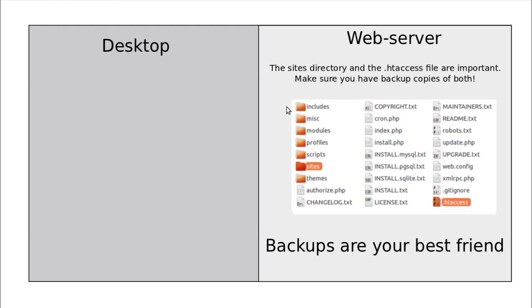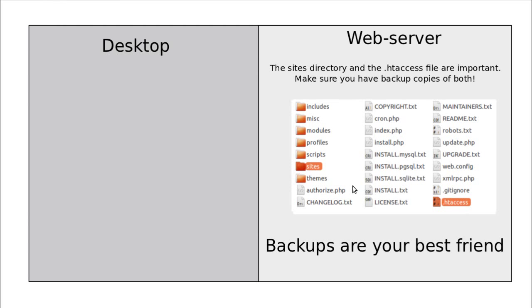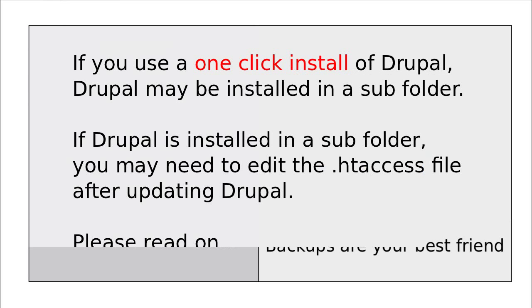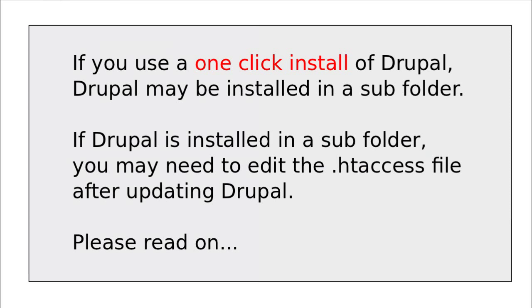What does this one say? The sites directory and the HT access file are important. Make sure you have backup copies of both. So the sites folder and HT access. If you don't backup anything else, make sure you back those two up because they are useful. But I would highly recommend that you backup everything to start with. When you're new to Drupal, backup everything. I've done another video about how to backup your database and your files and folders. So where to next?